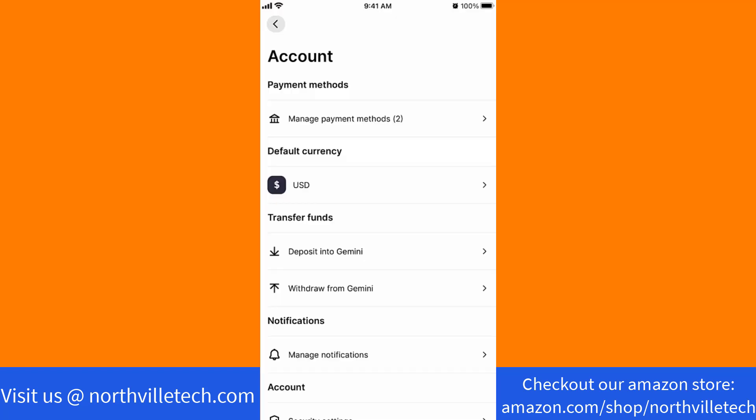Once the app is open, you will see an option for deposit into Gemini. Tap on deposit into Gemini.